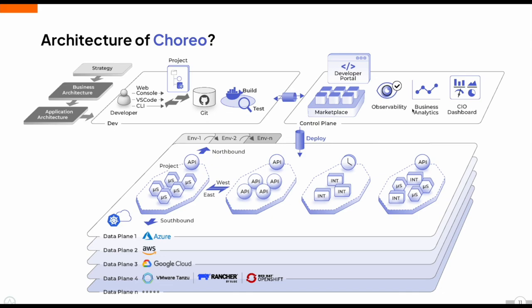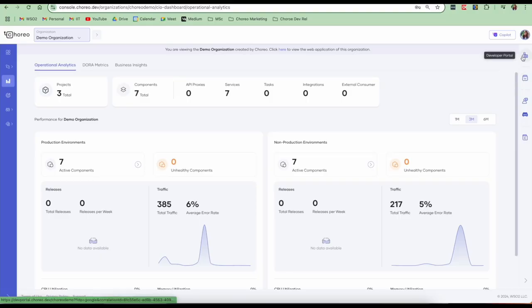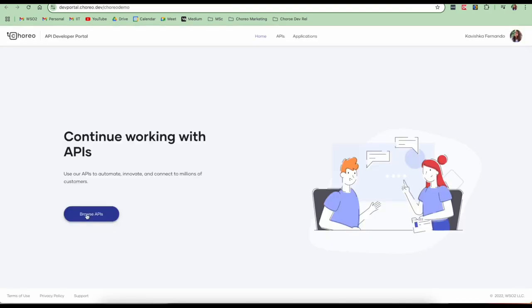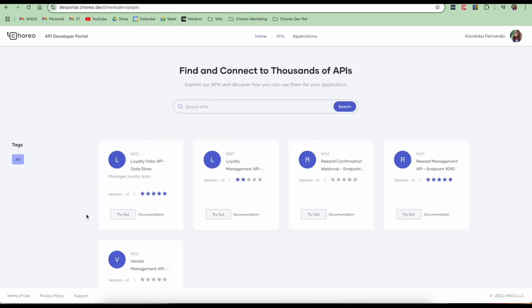The marketplace is something we had a look at and it's in the control plane. It enhances discoverability and the reuse of components, making it easy to share assets within your organization. One other feature that we have is the customized developer portal. We can visit the developer portal from here. The Corio developer portal is where you can share your APIs and artifacts externally. You can browse APIs here. All the APIs that are publicly available and exposed can be seen here. You can even adjust the portal's theme to suit your branding and easily explore any public APIs that have been made available through the organization.